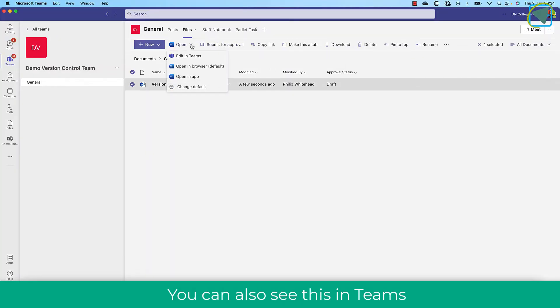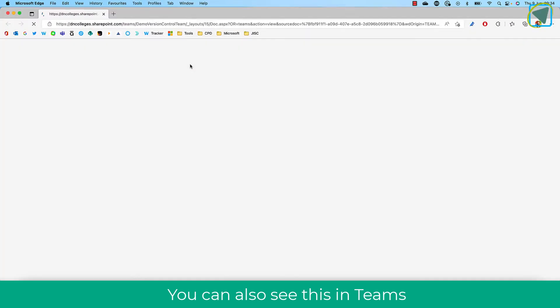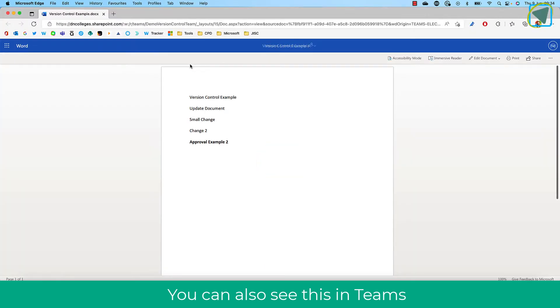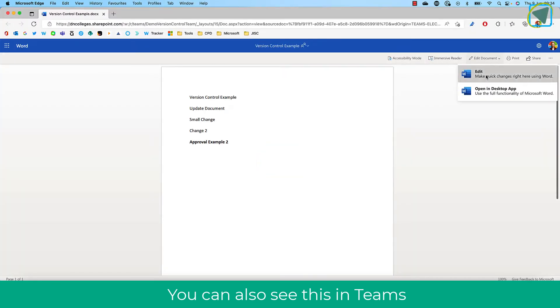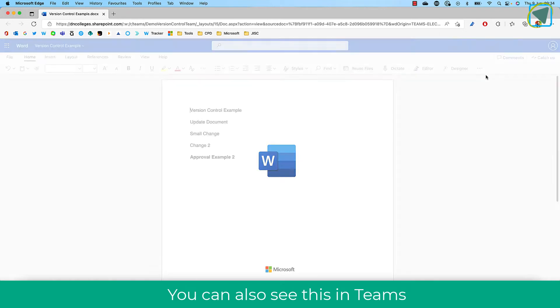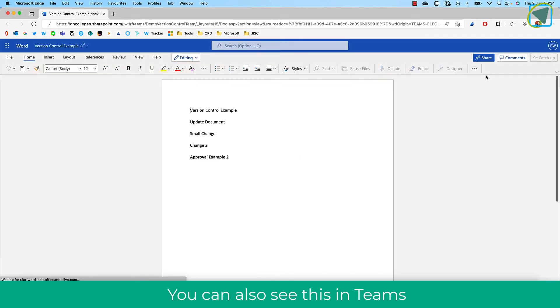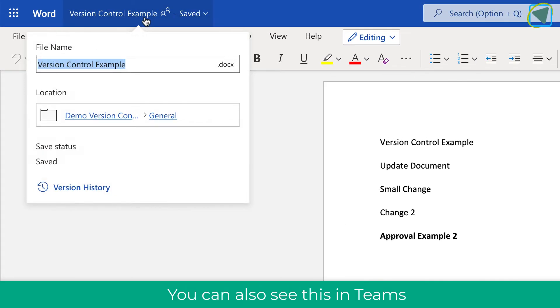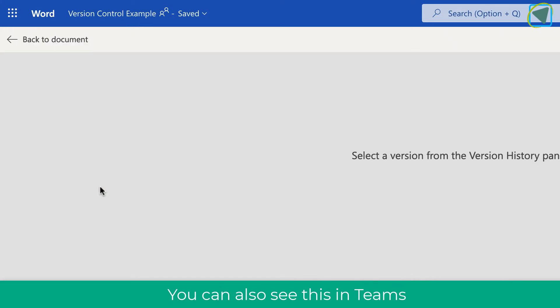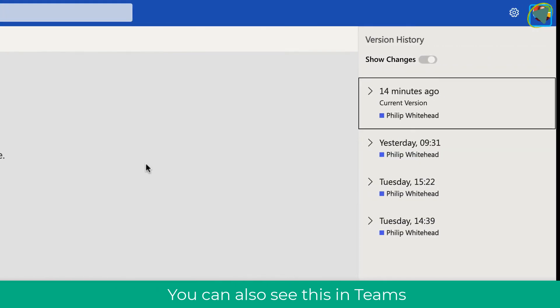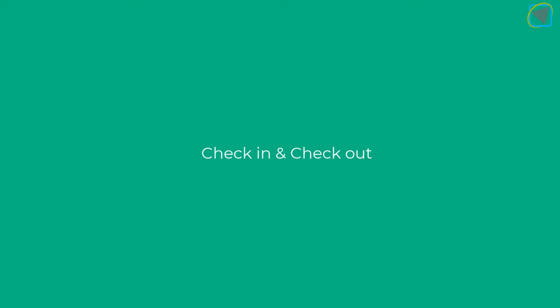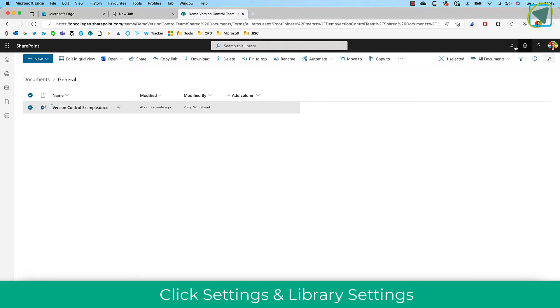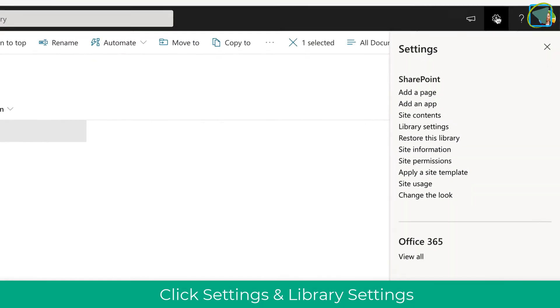You can also do a slimmed down version inside of the app within Teams as well. So for example, Word. So what I'll do is I'll edit this document. As I'm editing this document, if you click the file name, you can actually choose version history. And this will just give you a quick preview. You can see the changes to that document and the history. You can also check in and check out documents.